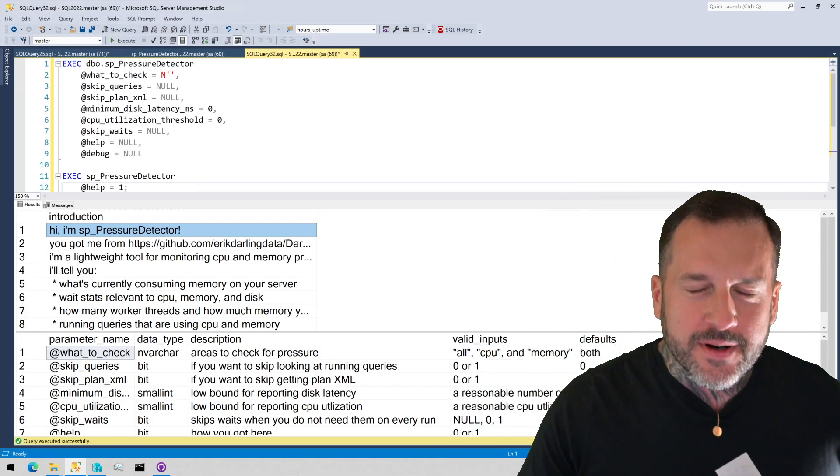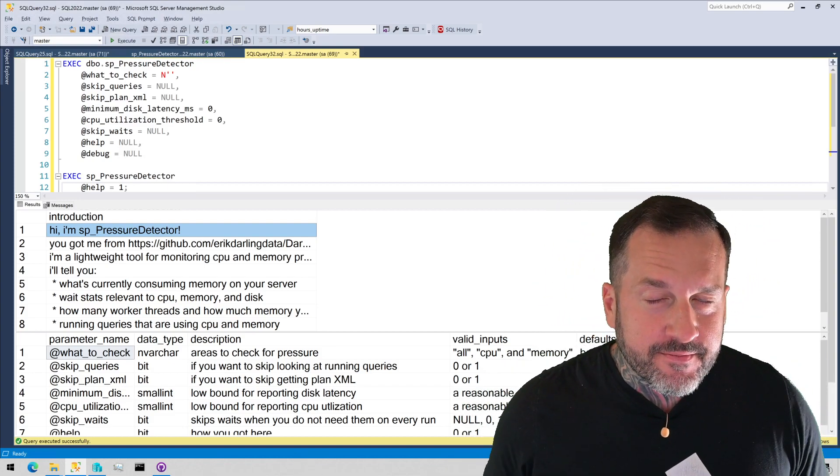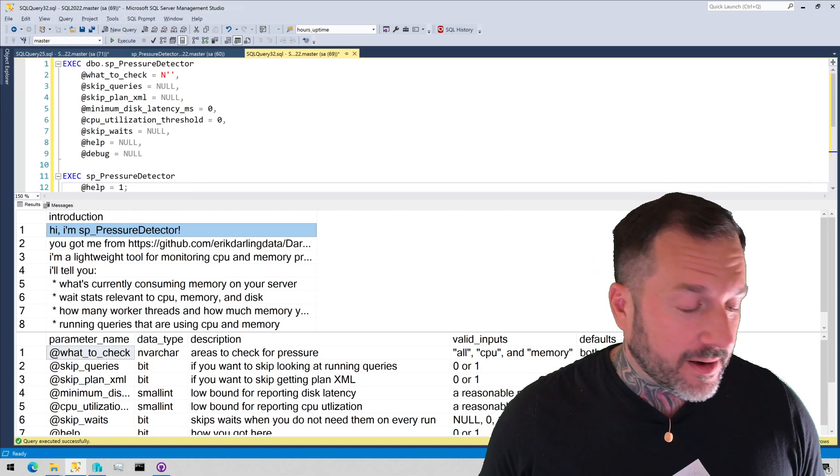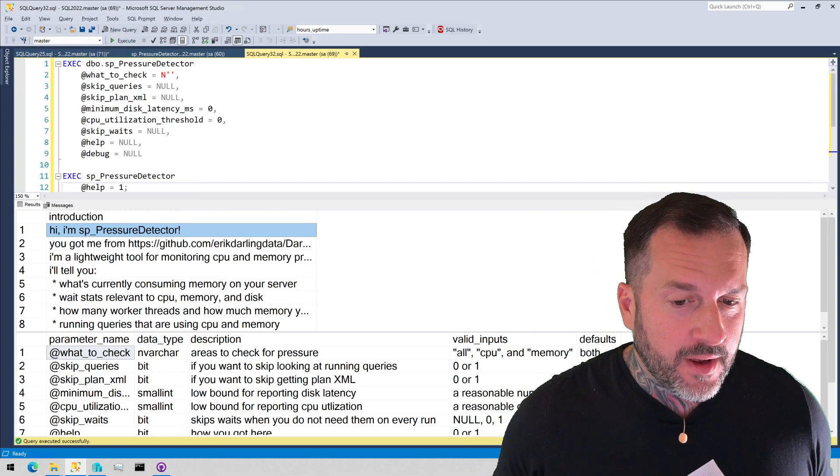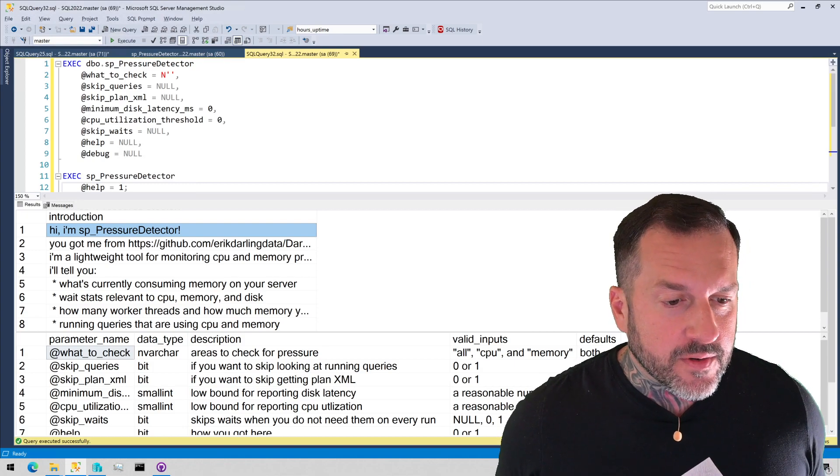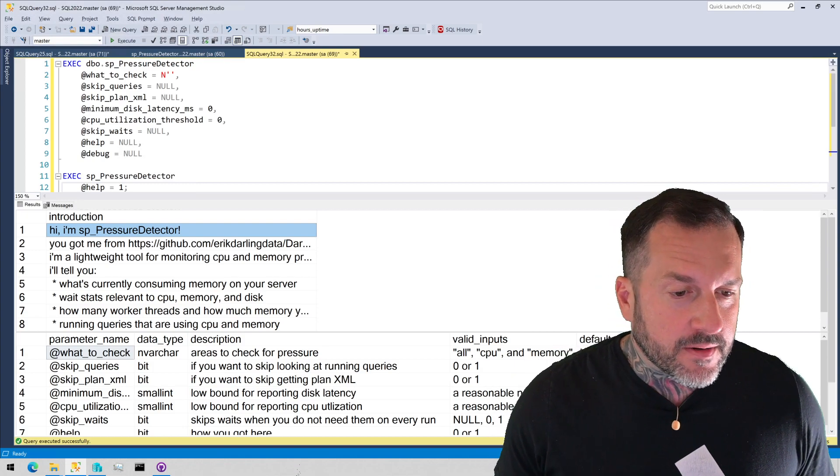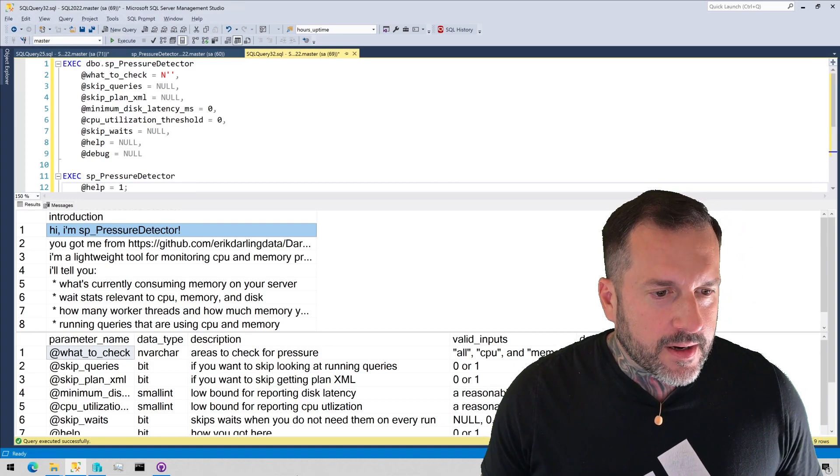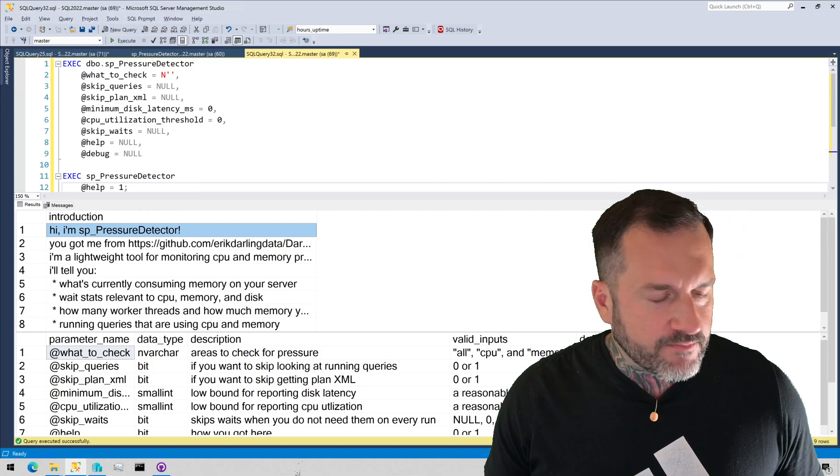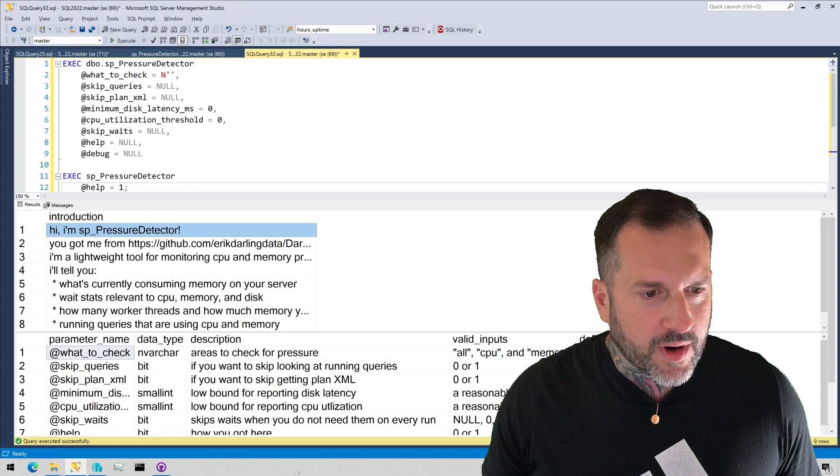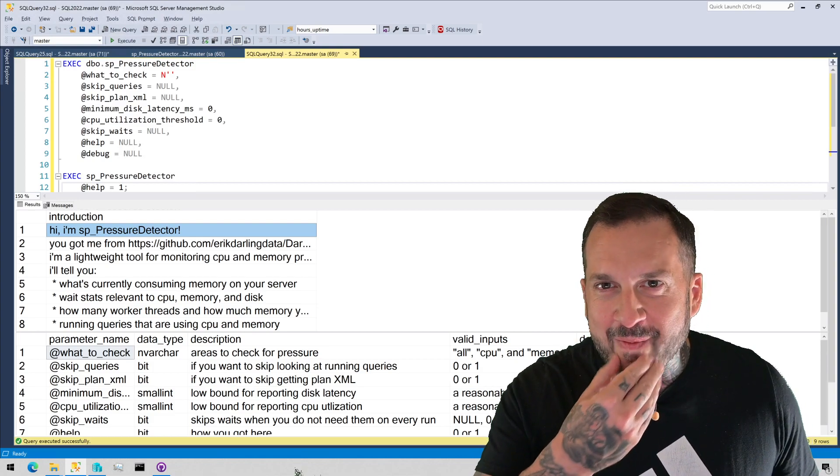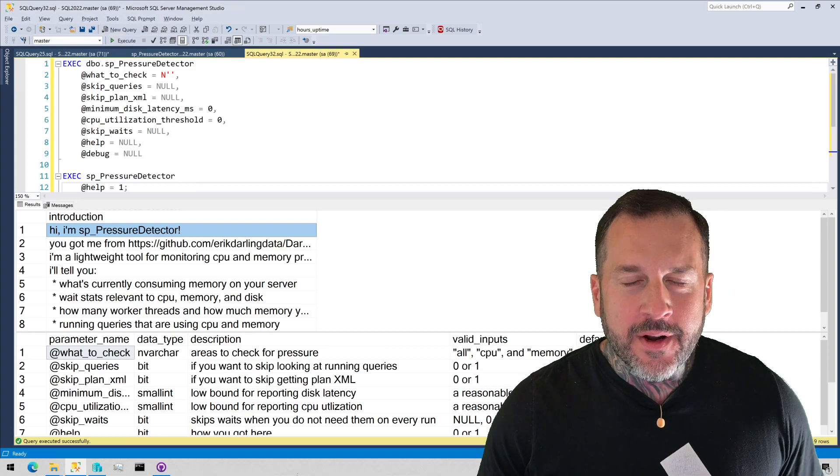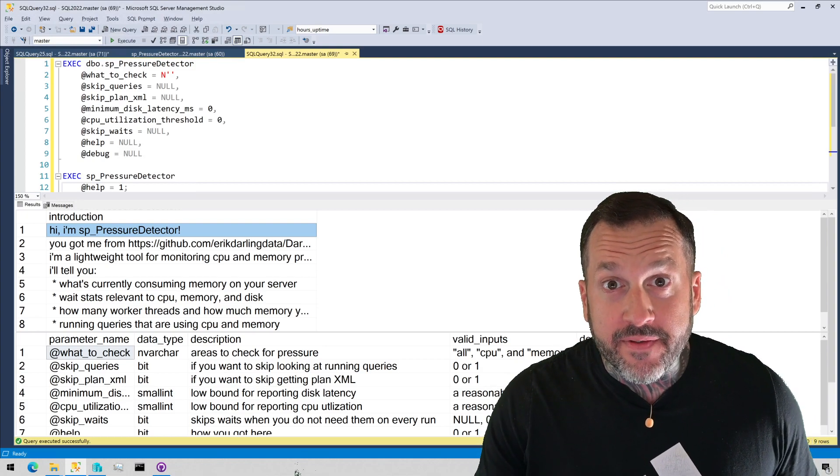So the purpose of this video, in celebration of my recent accolades from Microsoft, is to sort of reintroduce SP Pressure Detector, and the reason that I want to do that is because I realized, I was looking at my GitHub repo, and what I saw was something that I had forgotten about ages ago, is that my GitHub repo has a README file.